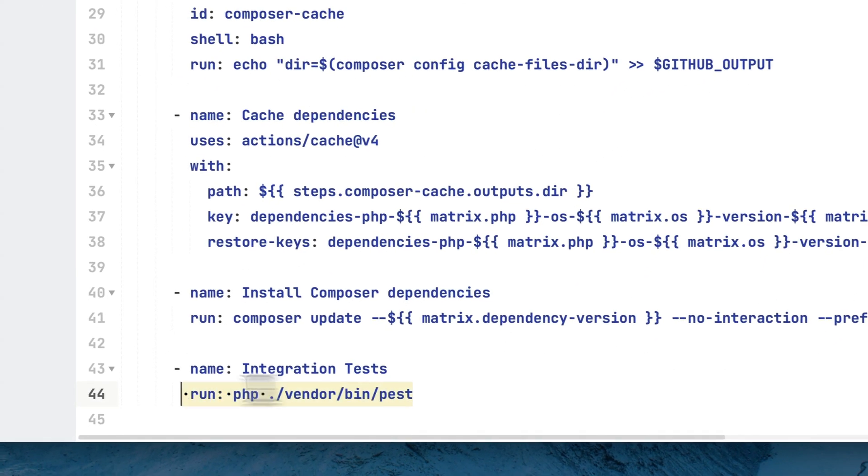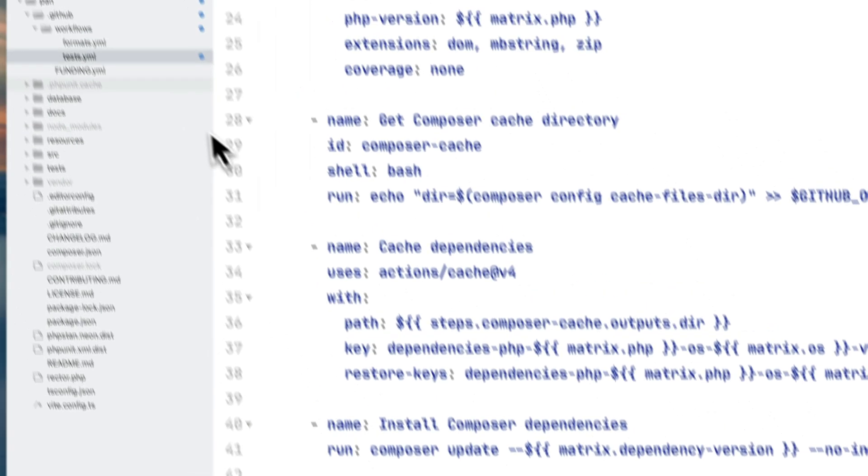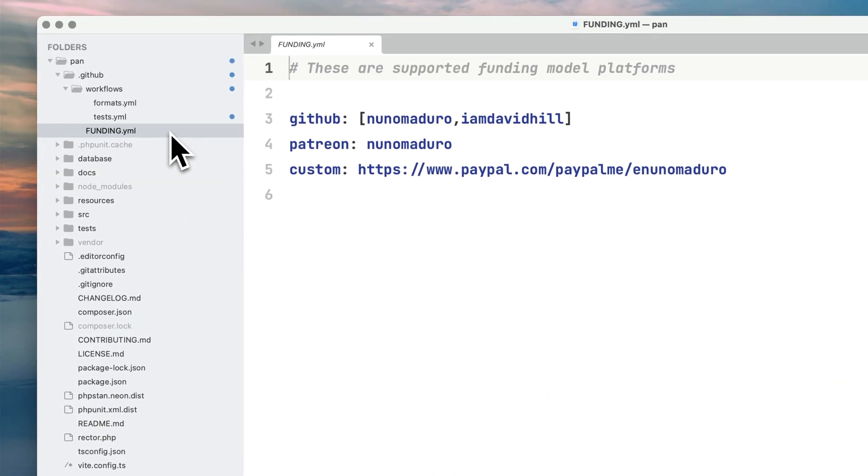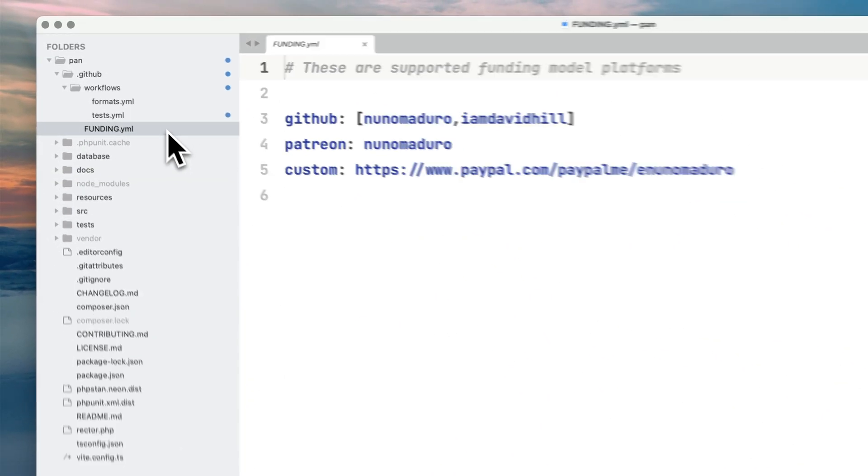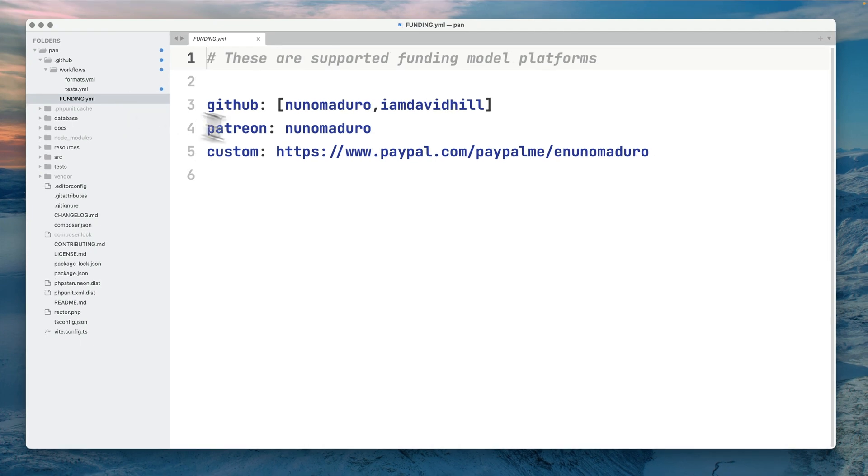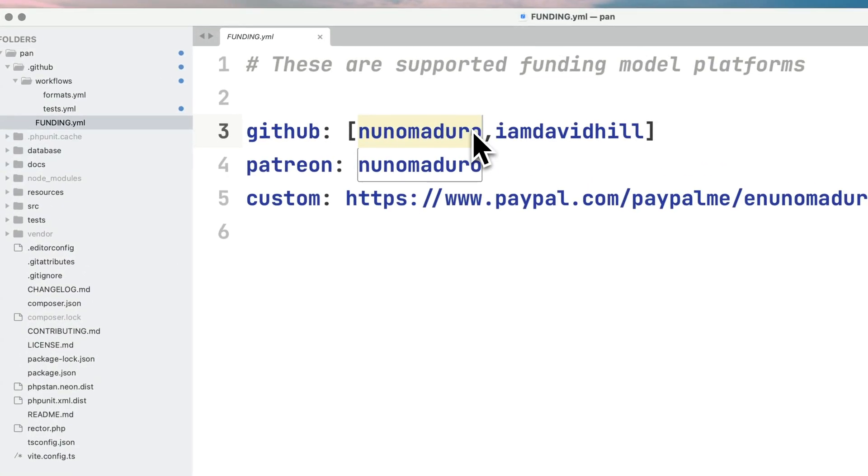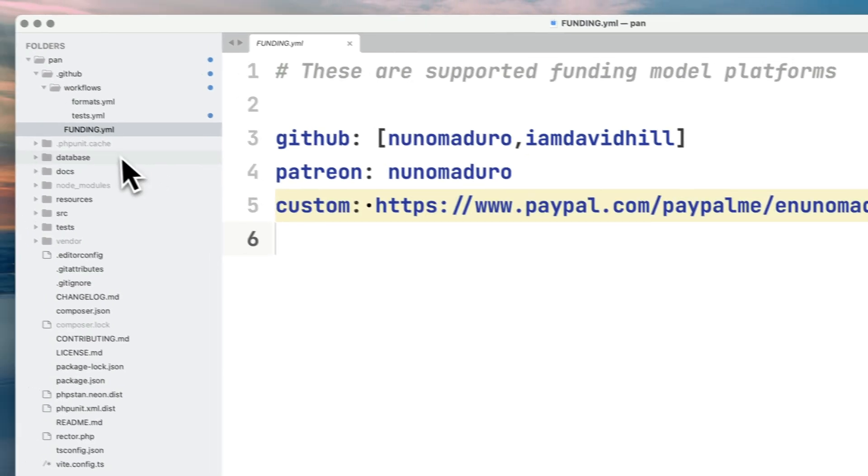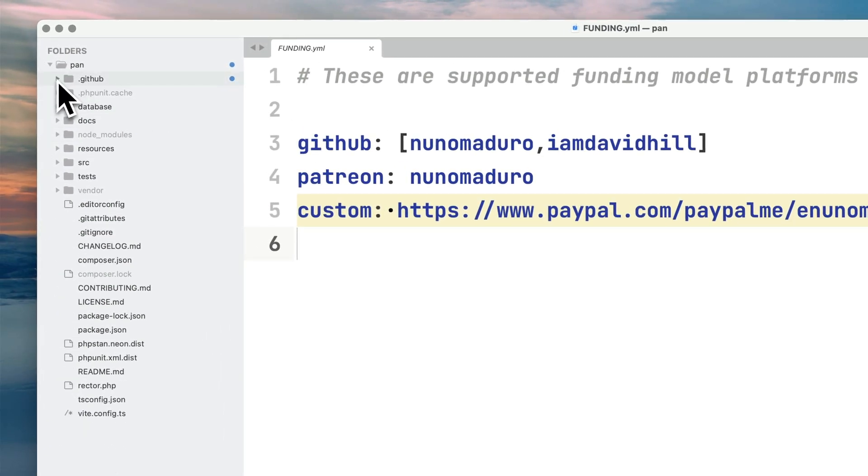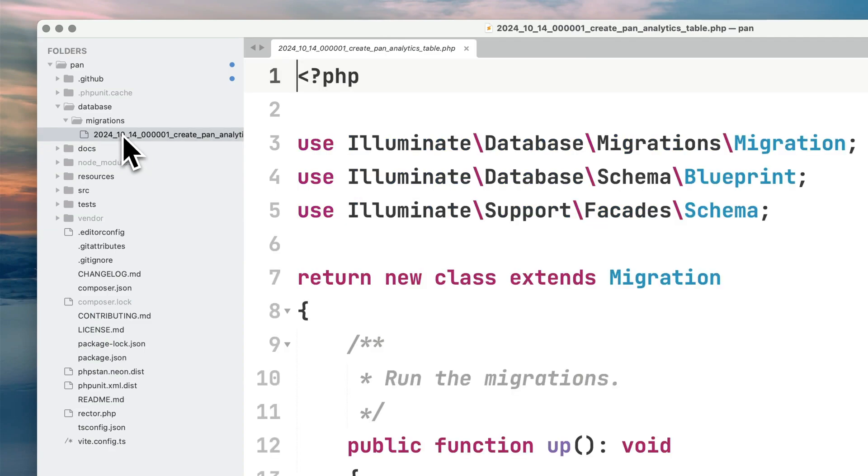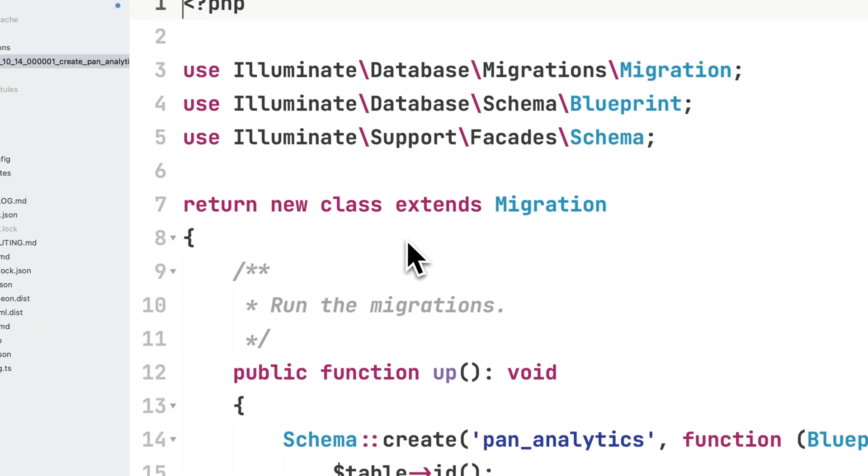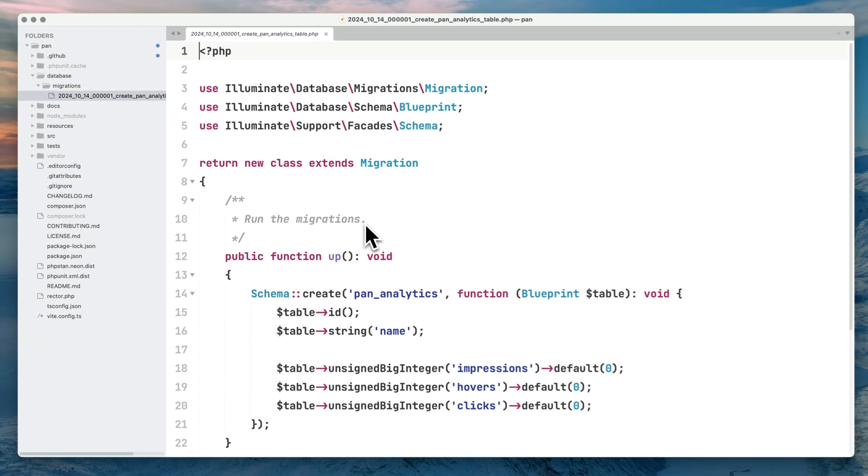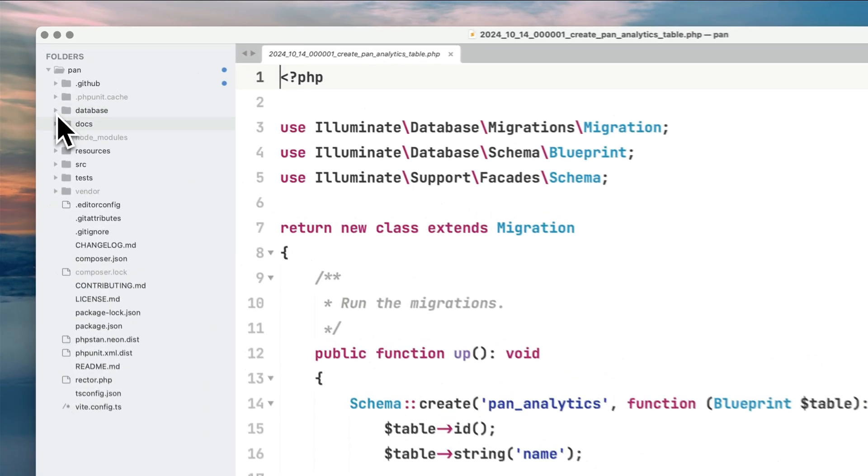Just below I have this funding file which basically has my GitHub Sponsors account, Patreon, and PayPal. Below the .github folder, because this is a Laravel package, we have our database folder with migrations - typically regular Laravel migrations where people will publish them in their projects.